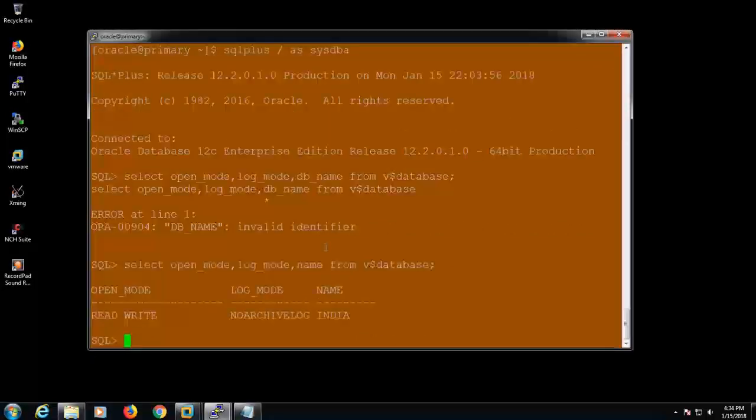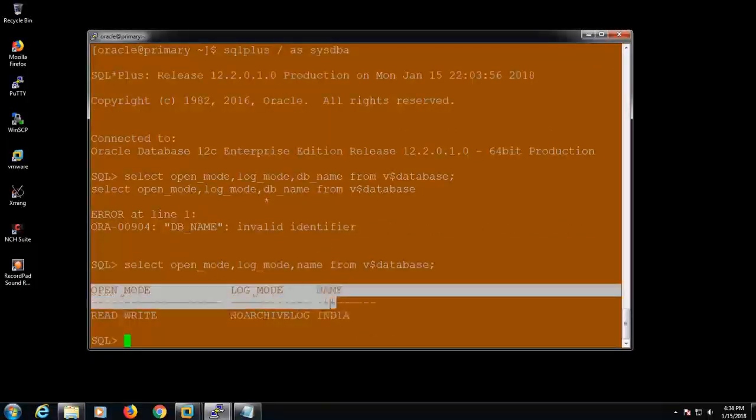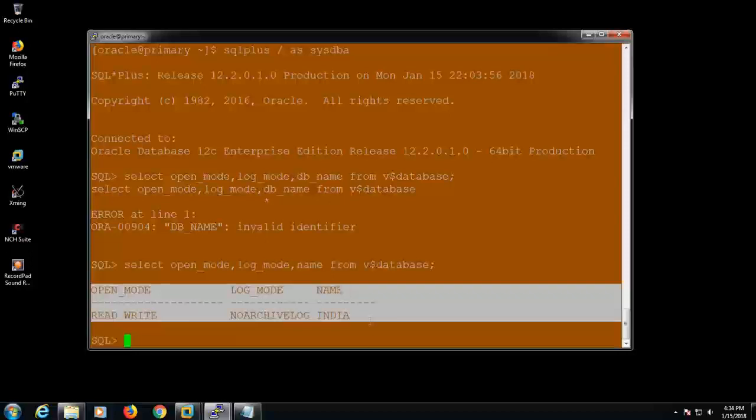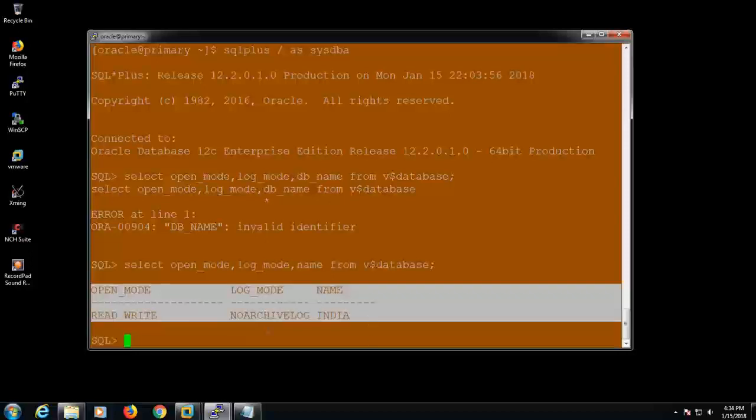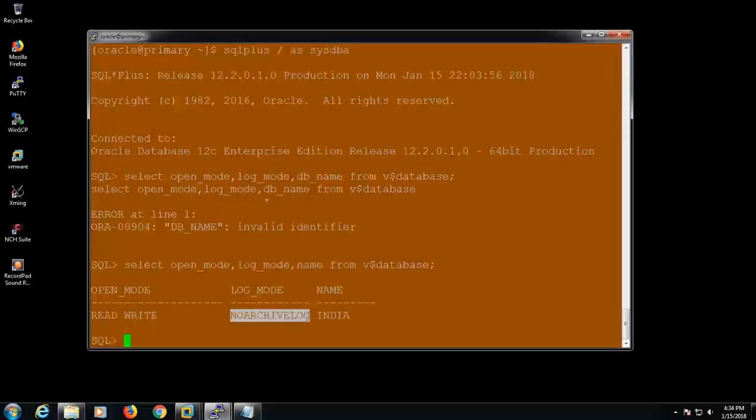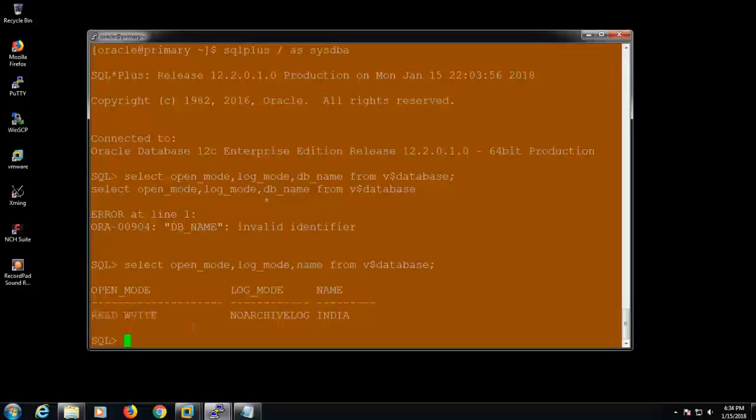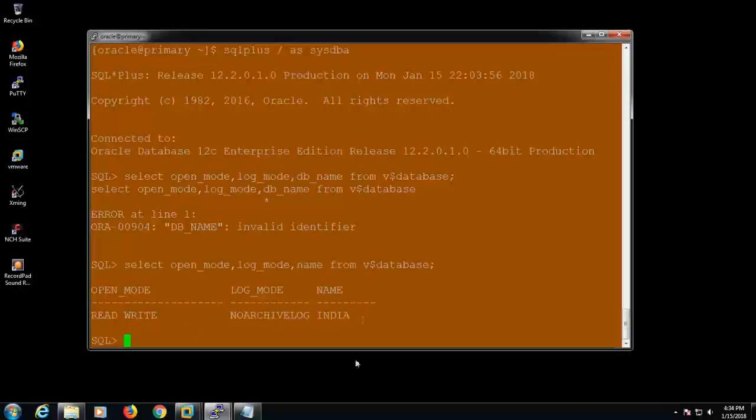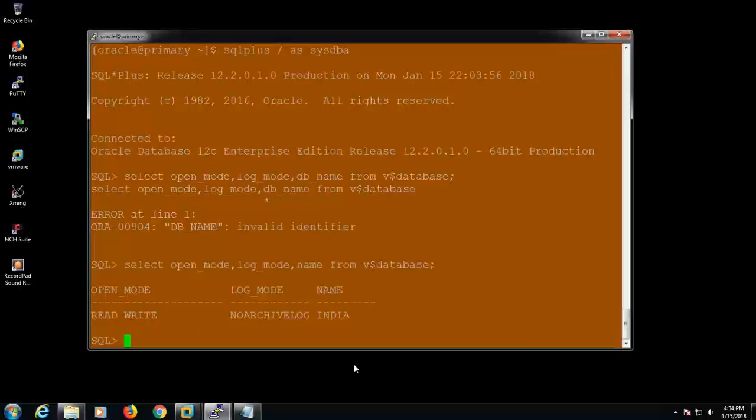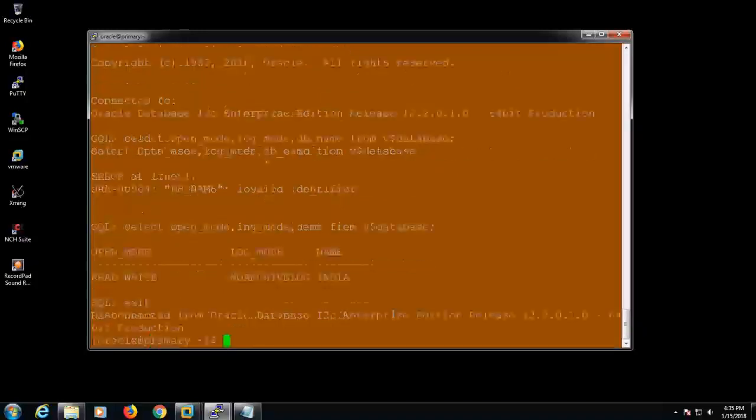Okay, my database is now fetching the detail. It's in read-write mode and there is no archive log mode. The database is not in the archive log mode. So it's my database name 'india'. Let's see. So these are the things what we have to see before the connectivity. Thanks for watching, guys.